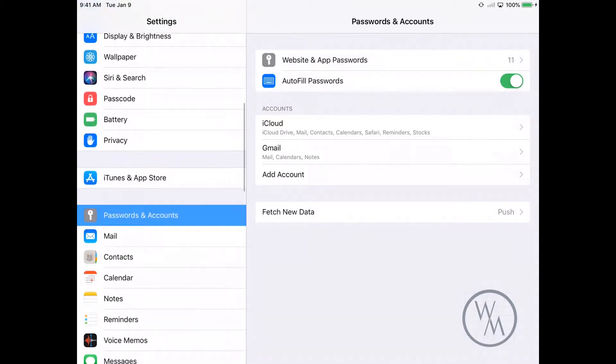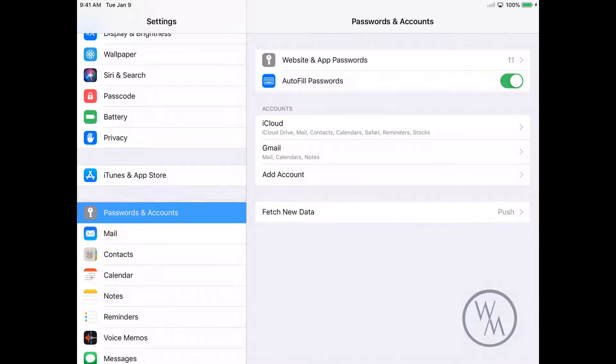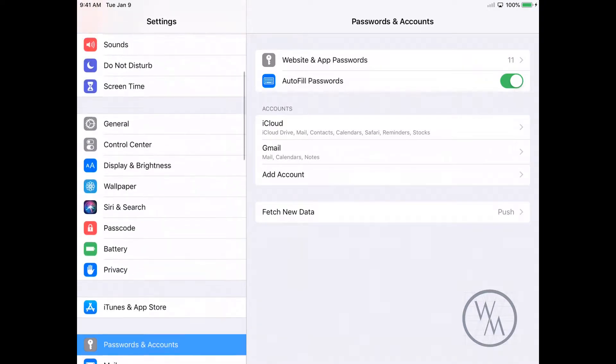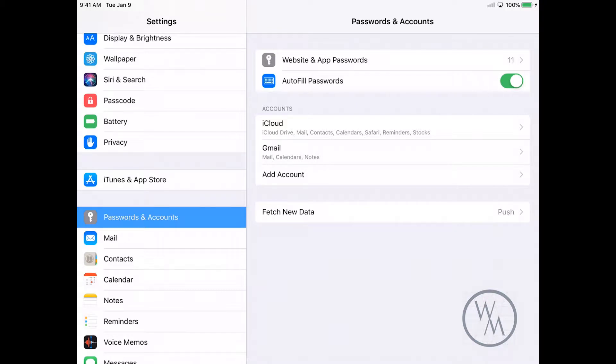If you scroll down, it should be Passwords and Accounts. Now if you're using an iPhone, you might have to scroll a bit. Over here I don't have to do that much, it's already here. You can click on Add Account. Once you're here, click on Other and click Add Mail Account.